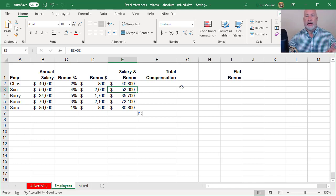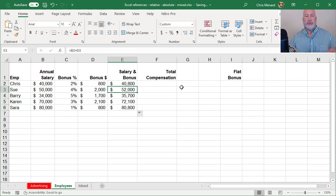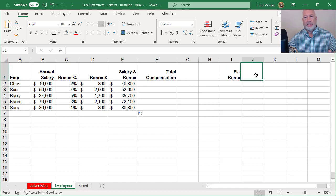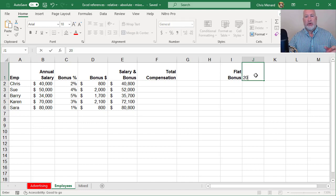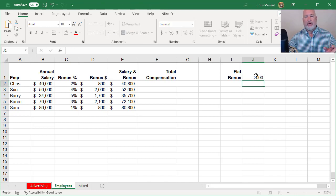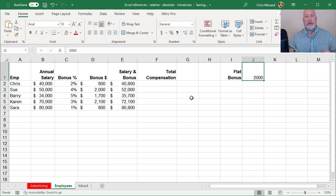Here comes the absolute. Management decided we had a great year and it doesn't matter whether you've been here one day or 20 years, we're going to give everyone a $2,000 flat bonus.